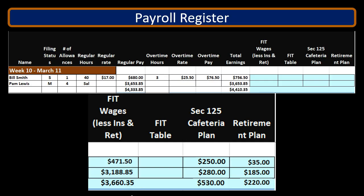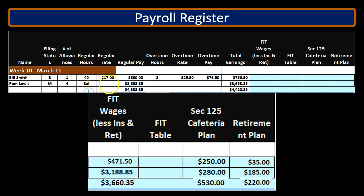We currently have our payroll register here where we're focusing in on Pam, who's the bigger earner. She's going to need to be calculated with the percentage method rather than just using the tables. She's married with four allowances, has a salary pay of $3,653 on a weekly basis, which will be the total earnings. Our focus here is on the FIT calculation.